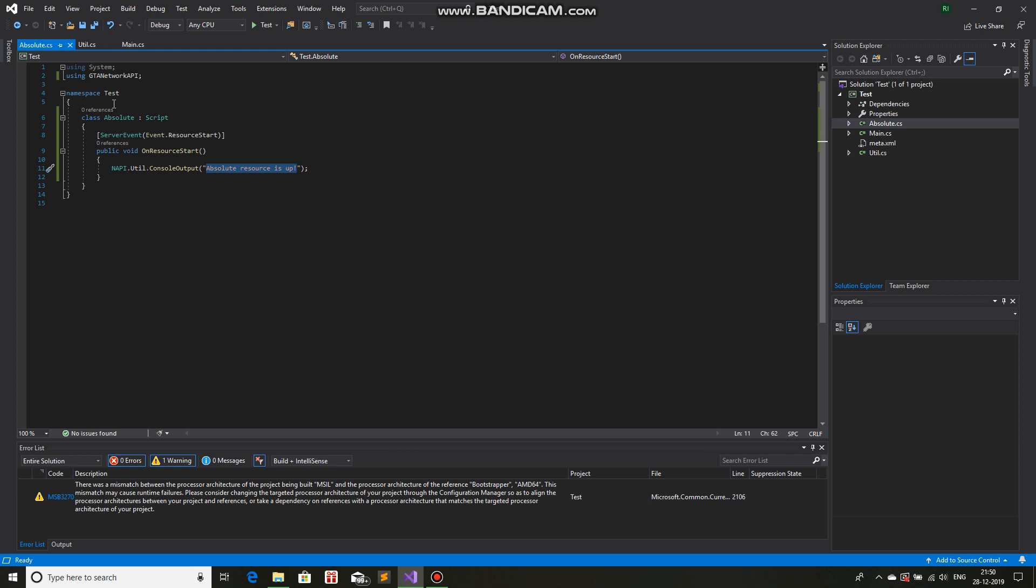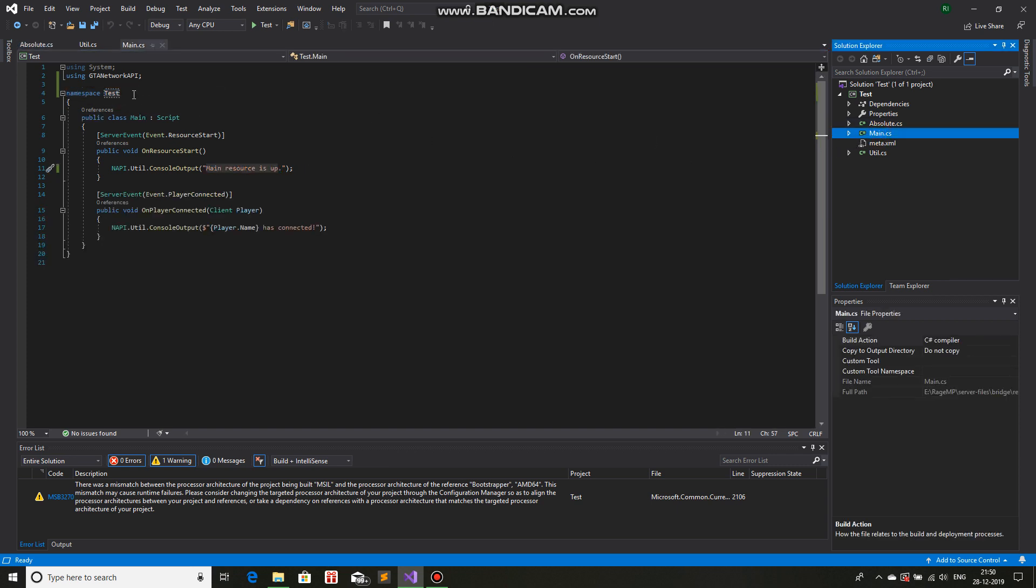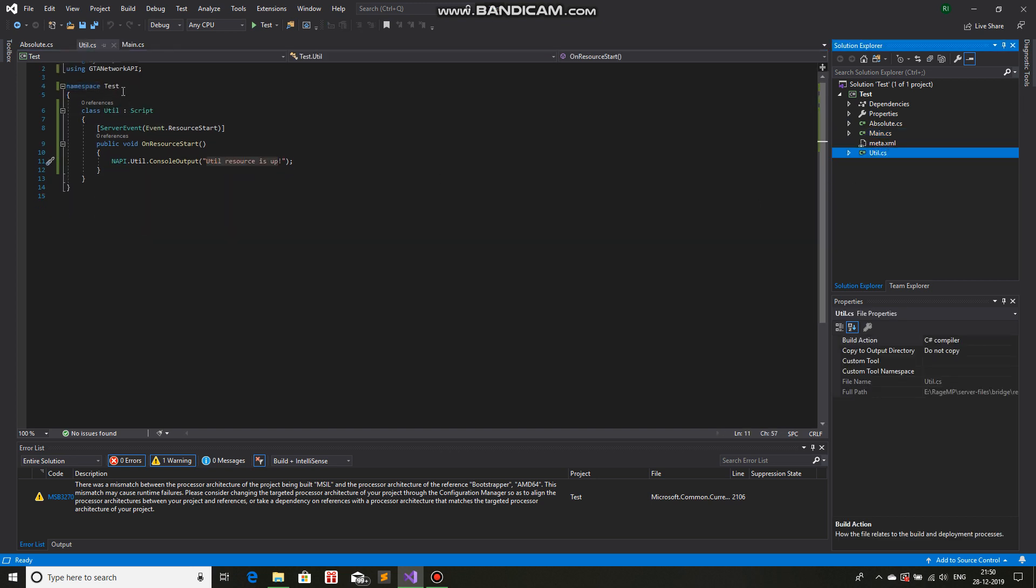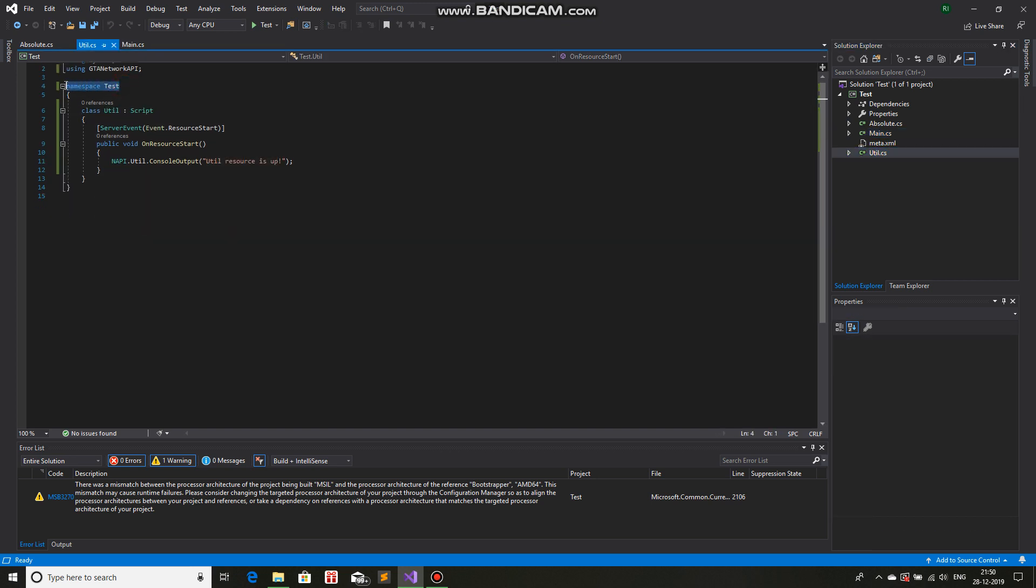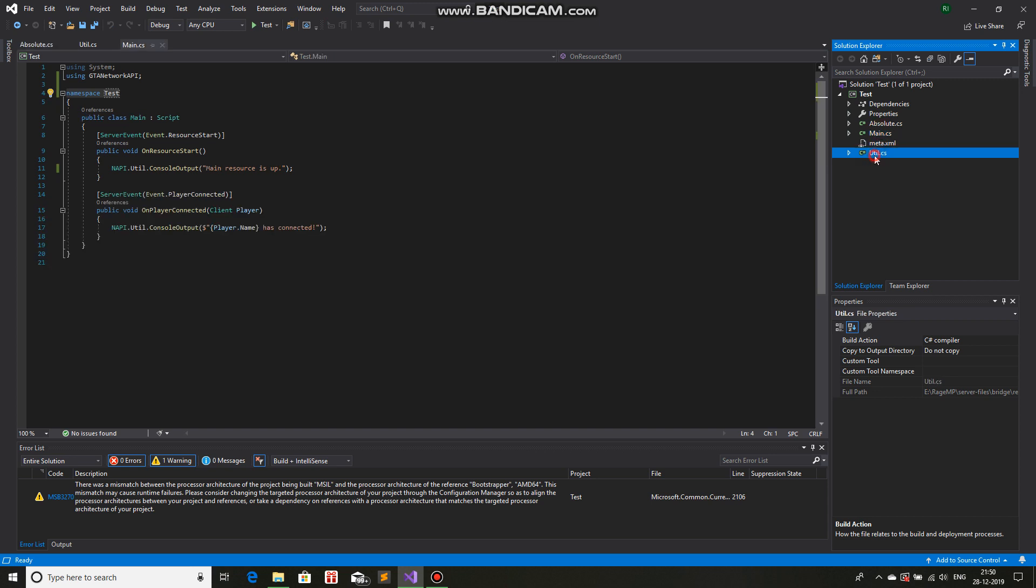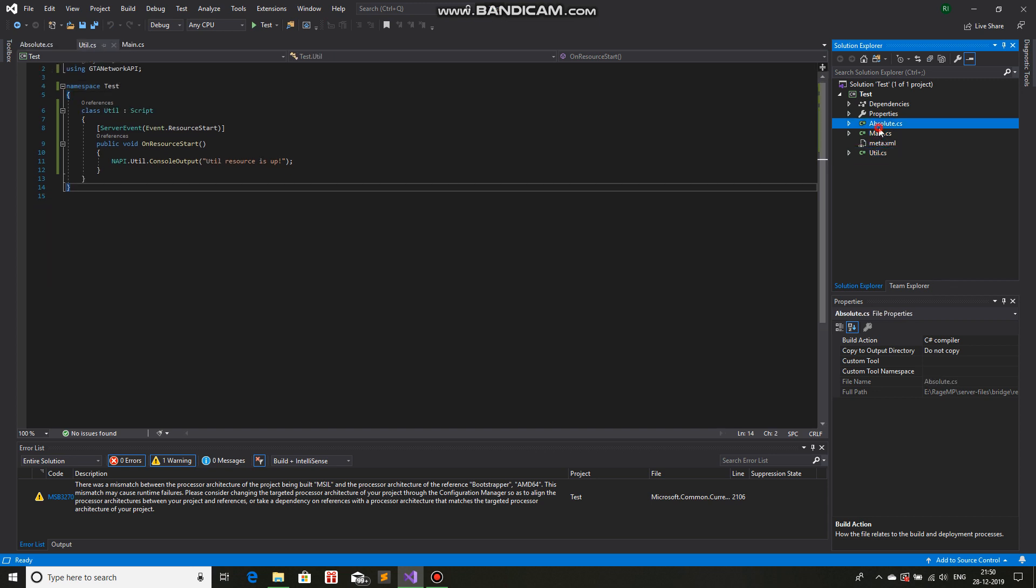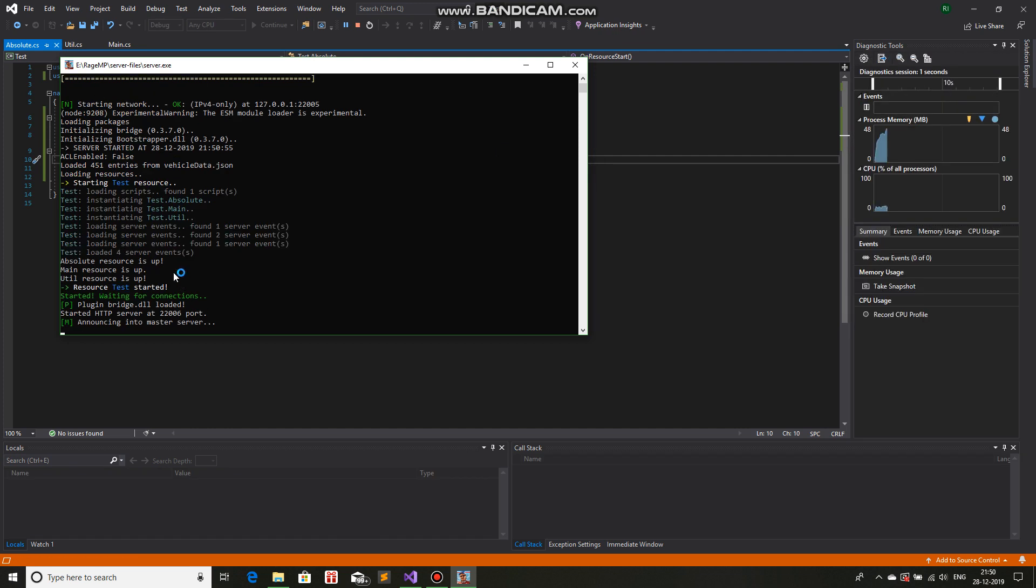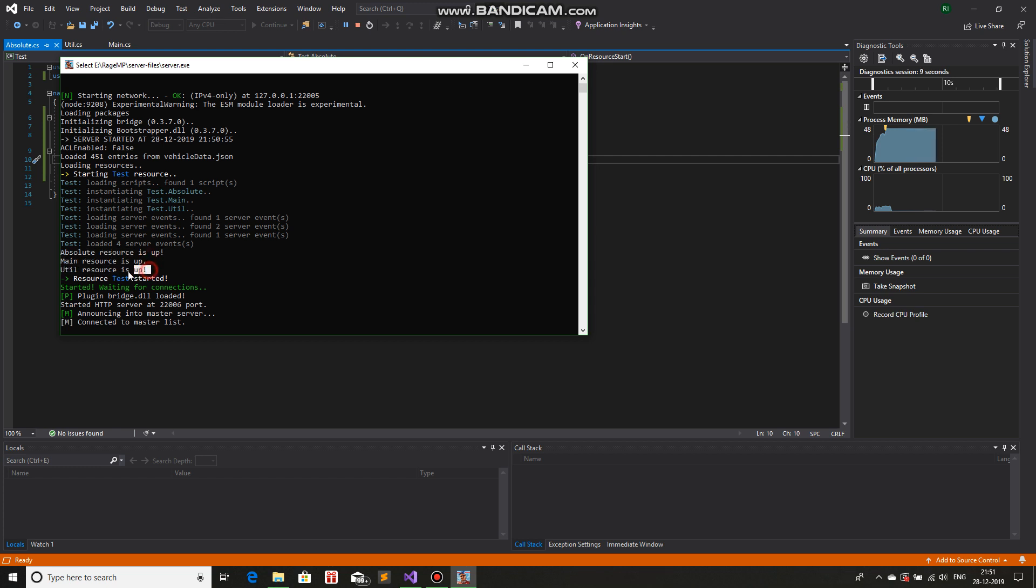Now the key point in all these files is that the namespace for all three files are same, namespace test. So in this case, the server event goes in alphabetical order. So in this case, A comes first, then M, then util. So if I were to compile and run this, it would first print, I'll show you, absolute resource is up, then it will print main resources up, then it will print util resources up. So it is going in an alphabetical manner. First A, then M, then U.